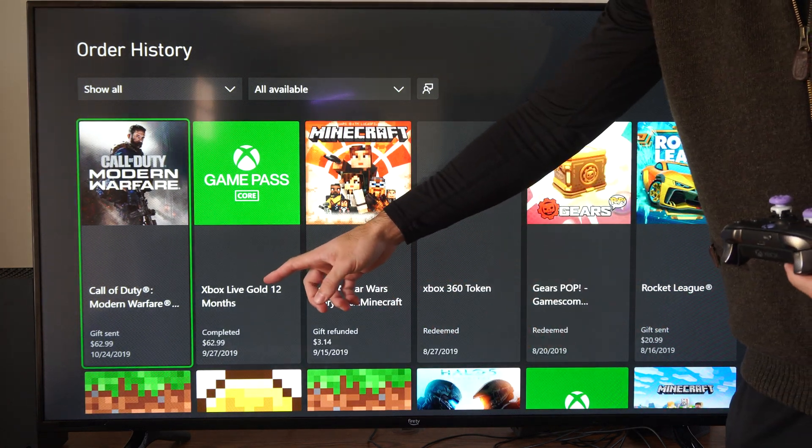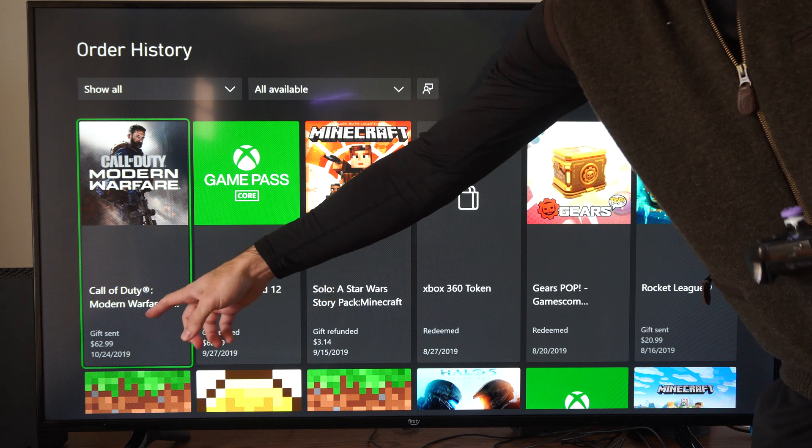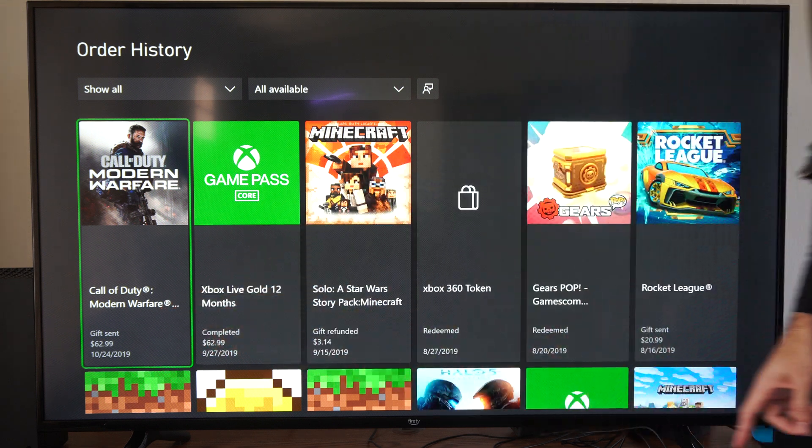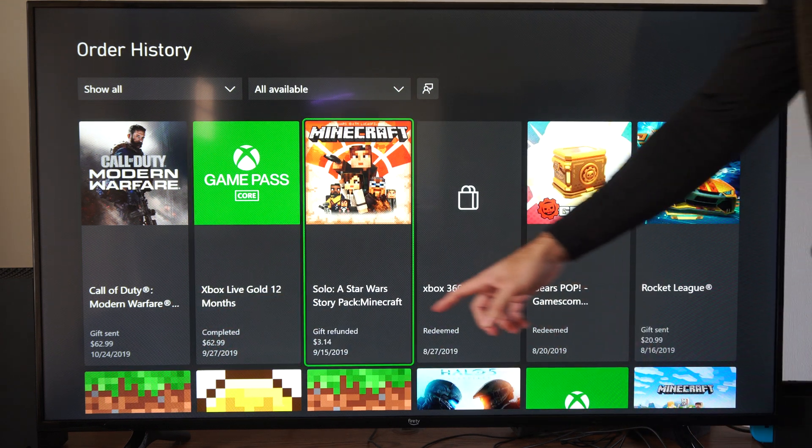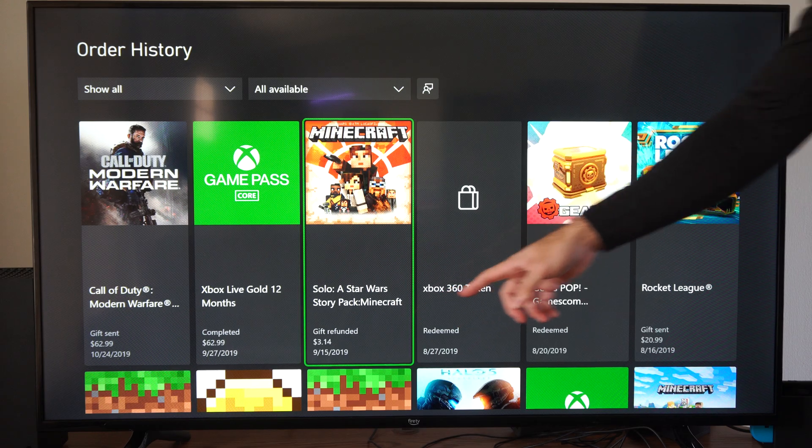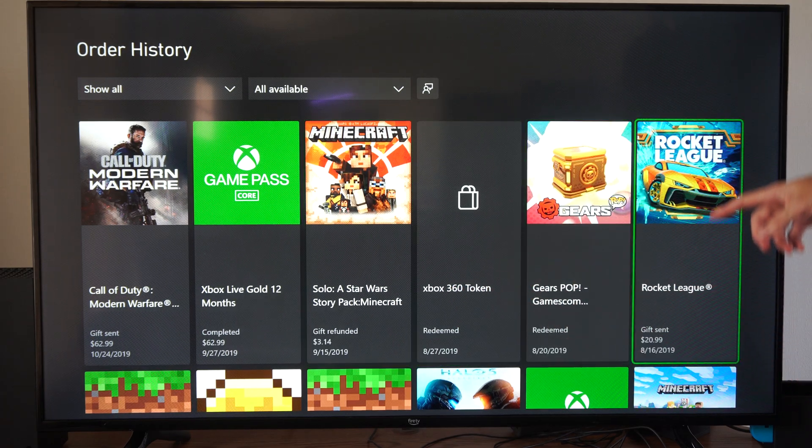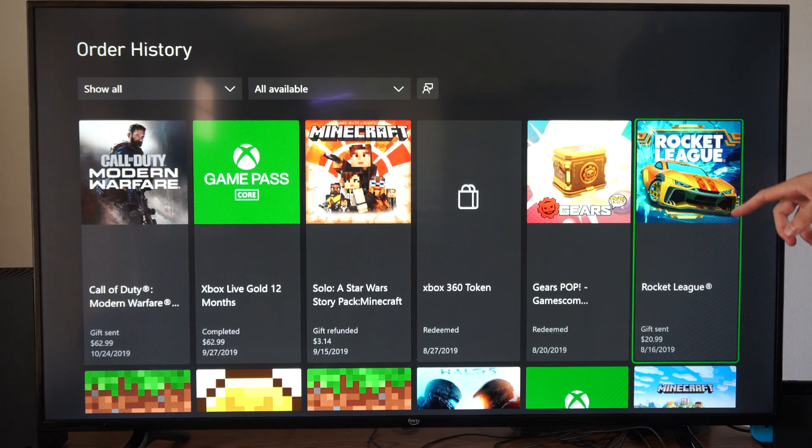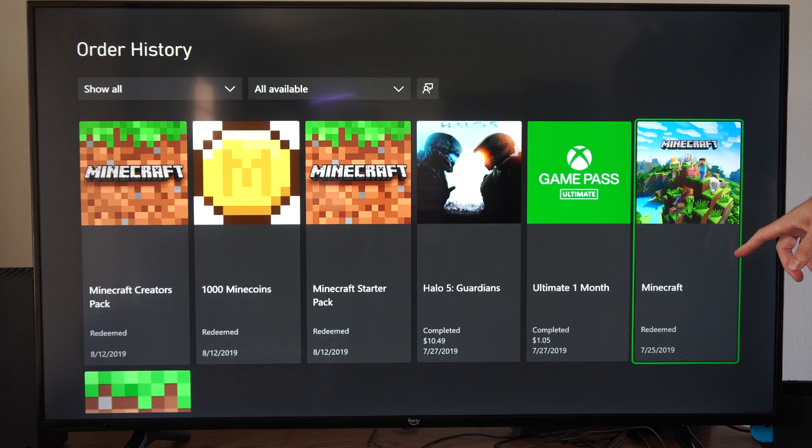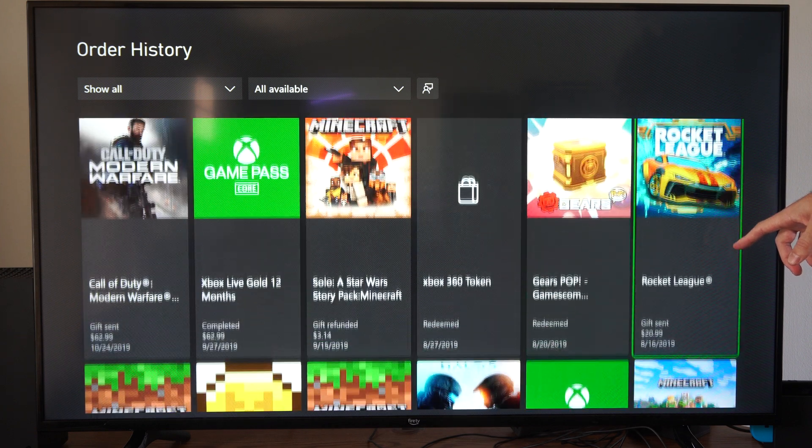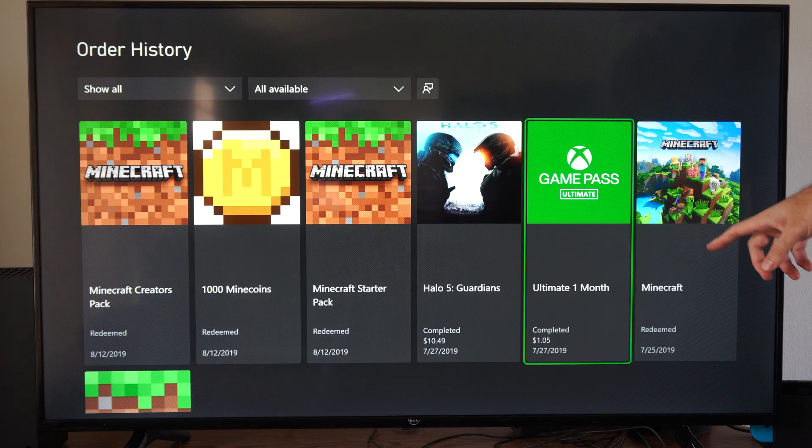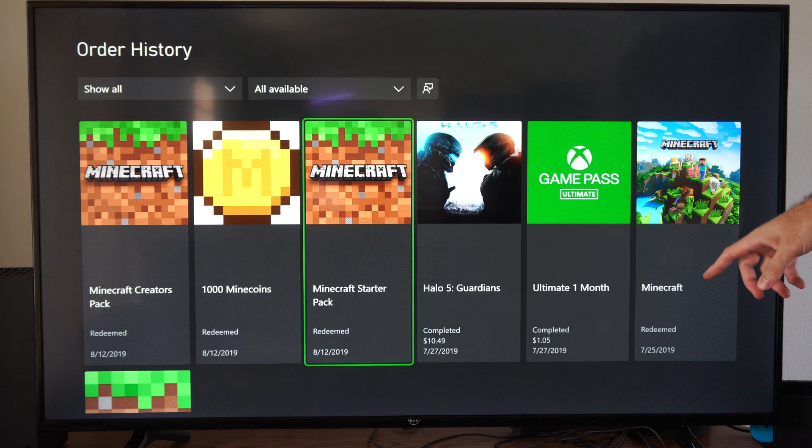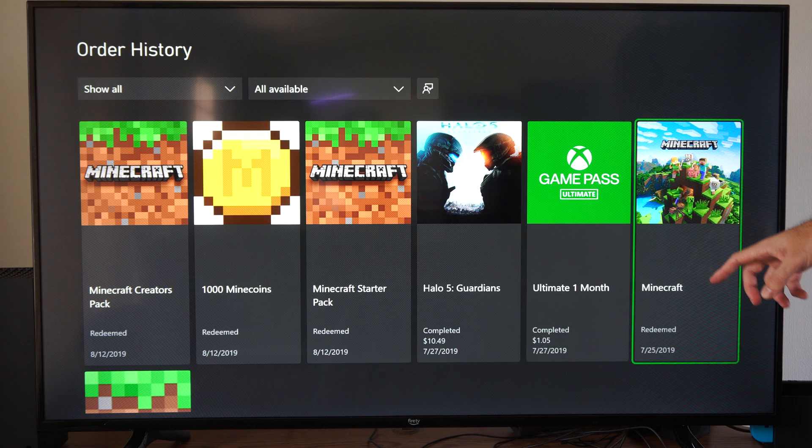I must have bought that for $62, and I gave it to someone as a gift, my nephew. And then here's another gift refunded. So you can look through here, and it looks like I bought Rocket League for $20. I thought that was free to play. I must have bought it for $20, and then it went free to play. So I kind of wasted money on that.